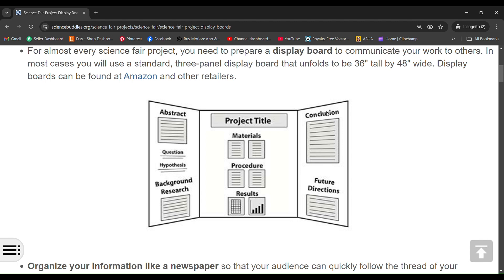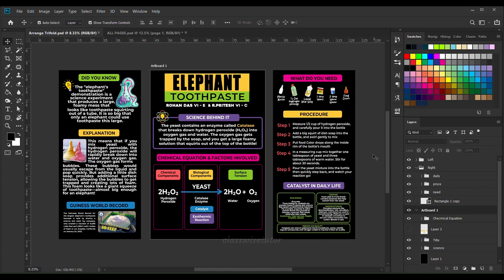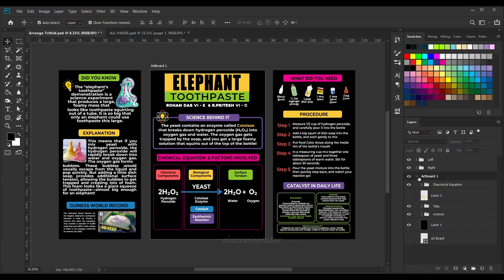Because I'm making it for 6th standard, I wanted to make it more interesting, so I included more pictures and fun facts to give it more attractiveness. For designing I have used Photoshop software. With the exact measurement of the board I created three parts just like the trifold, and then collected all the content and placed it accordingly.